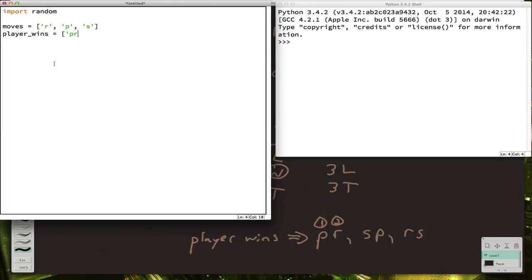And player wins is P, R, S, P, R, S. So that's good enough for setup.